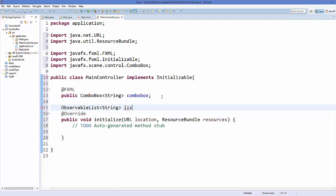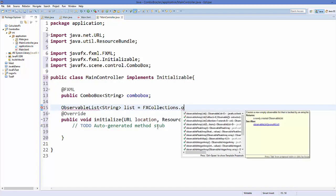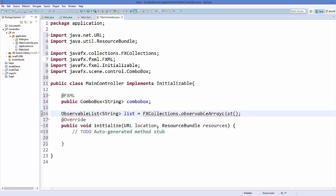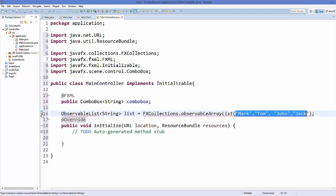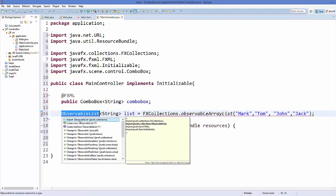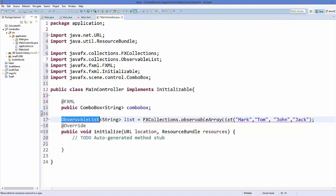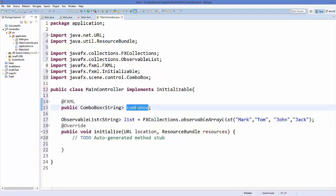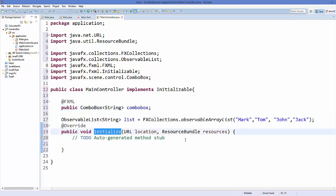Now I'm going to define an ObservableList and name it 'list', initialized as FXCollections.observableArrayList(). Inside the brackets you can give some arguments as a list — for example, a list of names. Just import the ObservableList class from javafx.collections.